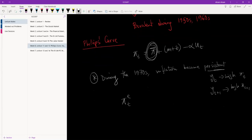So what we saw during that period was that the expected inflation in year t depends on two things. One was the fixed level of inflation that we are expecting, but the other was the inflation of the previous year.